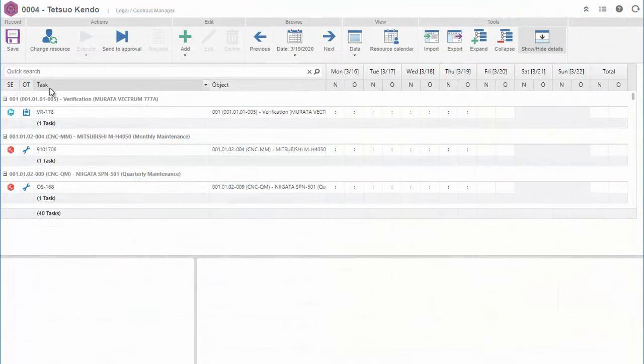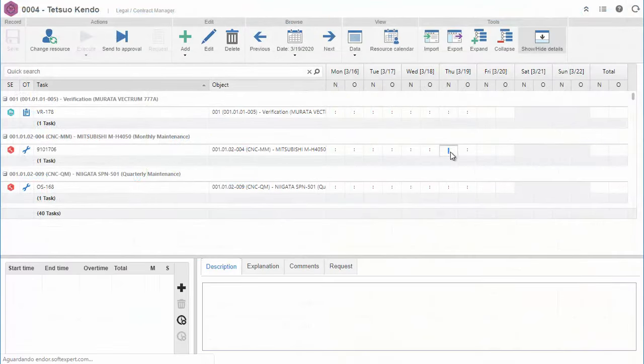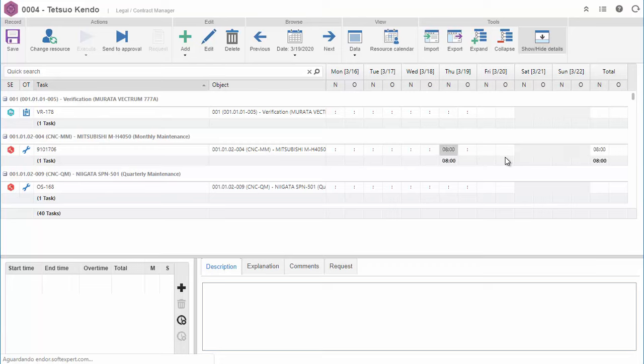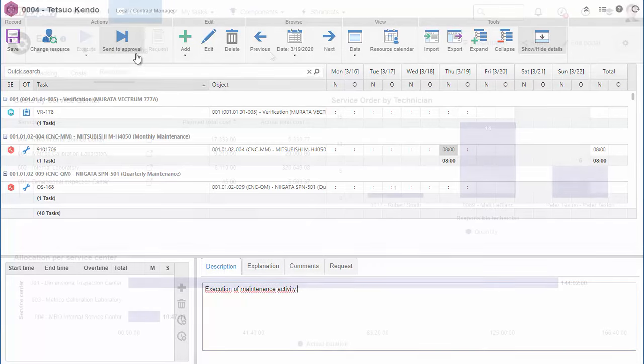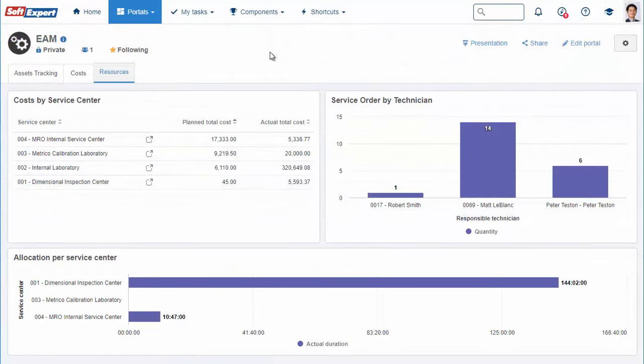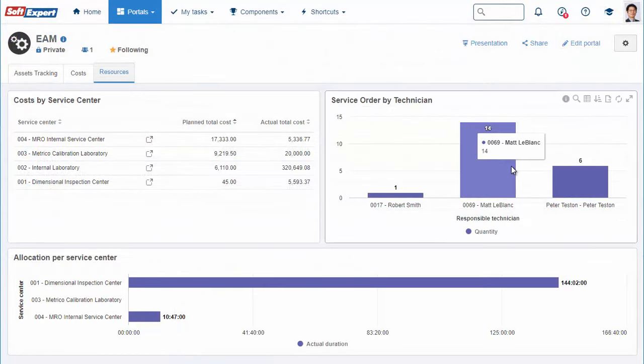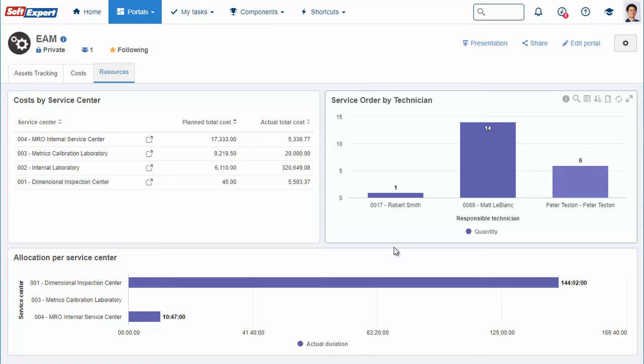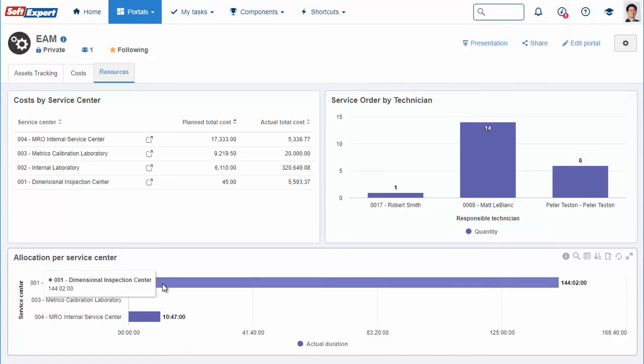The solution provides a timesheet where users can enter time spent on performing activities. Management portals allow resource allocation to be tracked by Service Center, along with related costs and time spent.